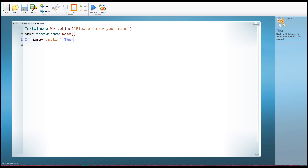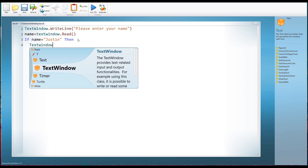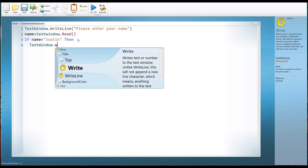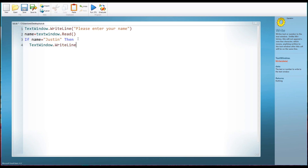If-then statements are very common in programming for making decisions — 'if the weather is sunny then wear a t-shirt,' 'if the weather is rainy then take an umbrella.' So: if name equals Justin then we want to write some text on the screen, so TextWindow.WriteLine and we'll say 'Hello again.'